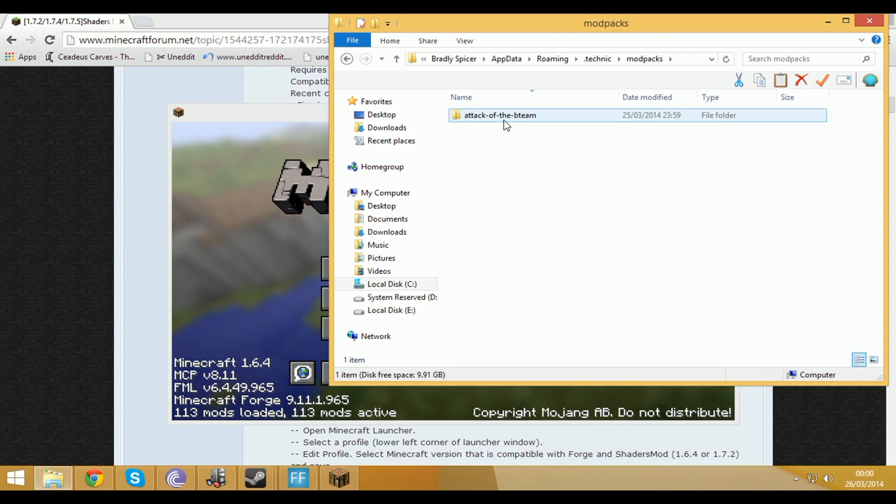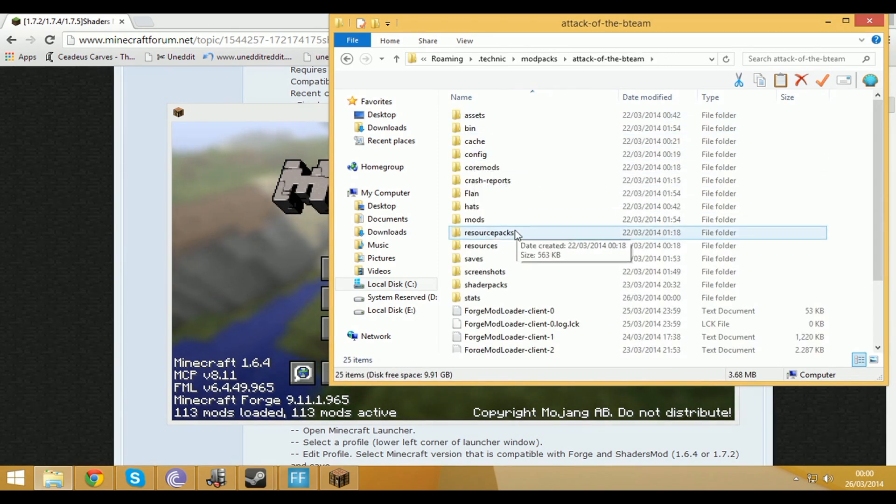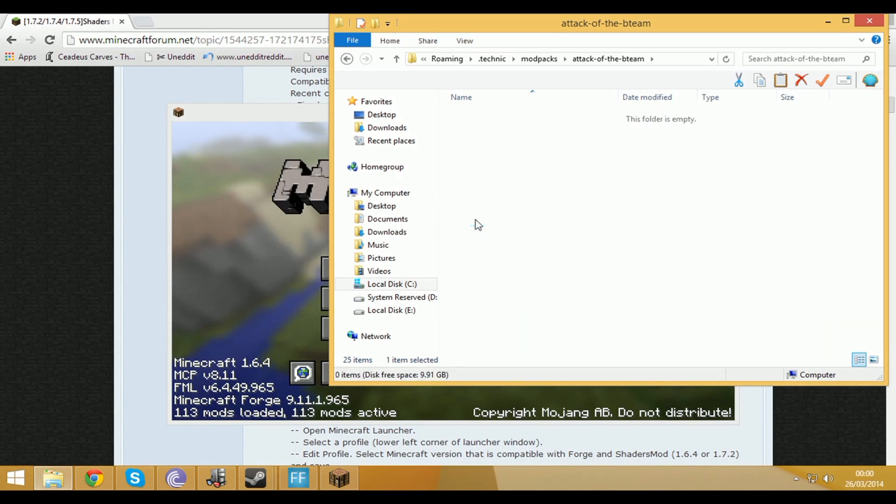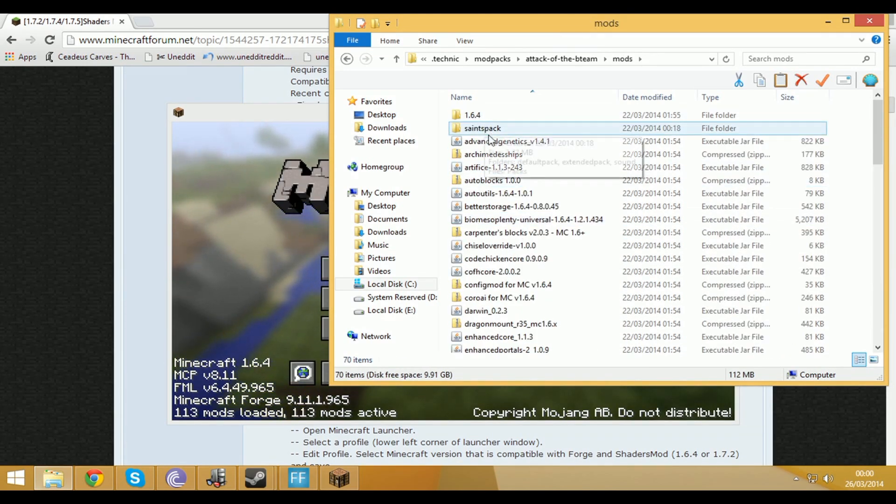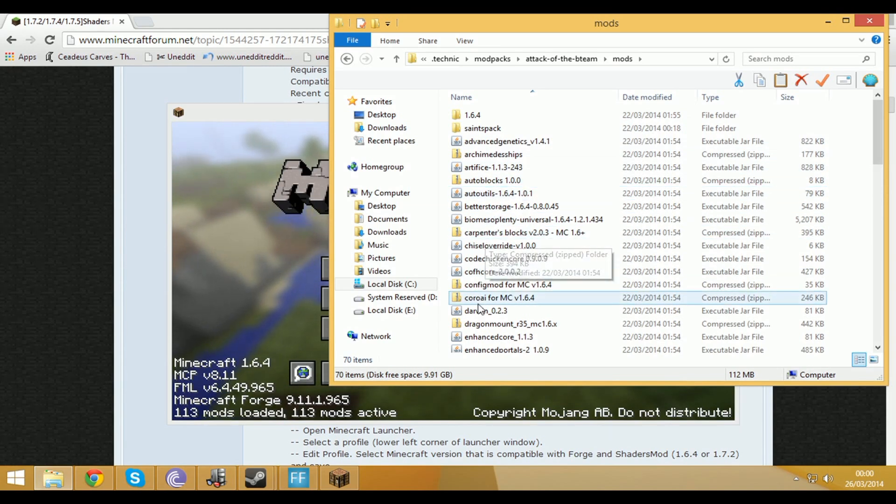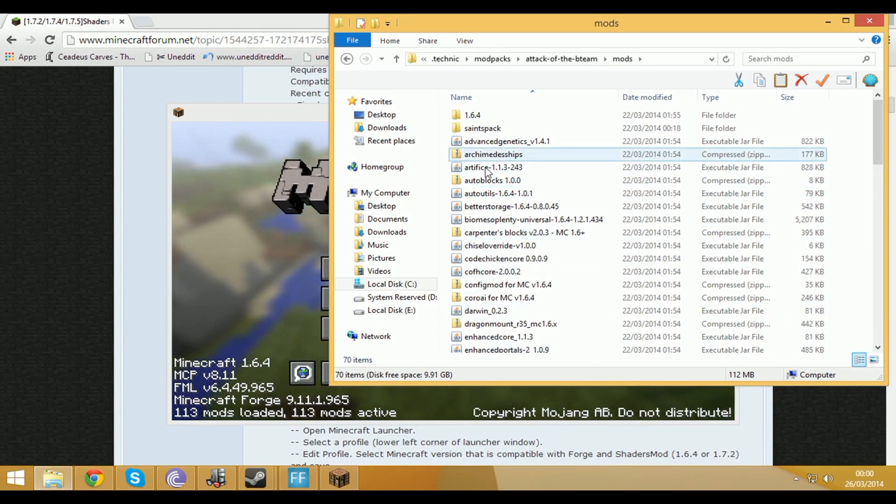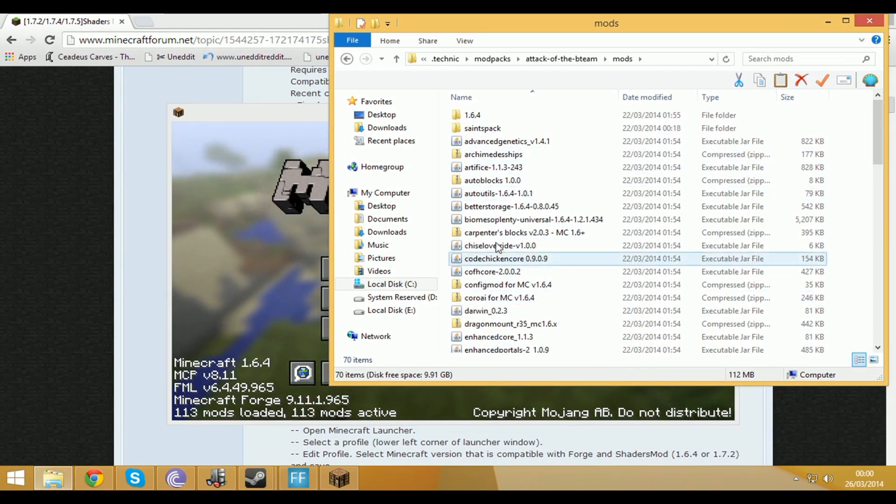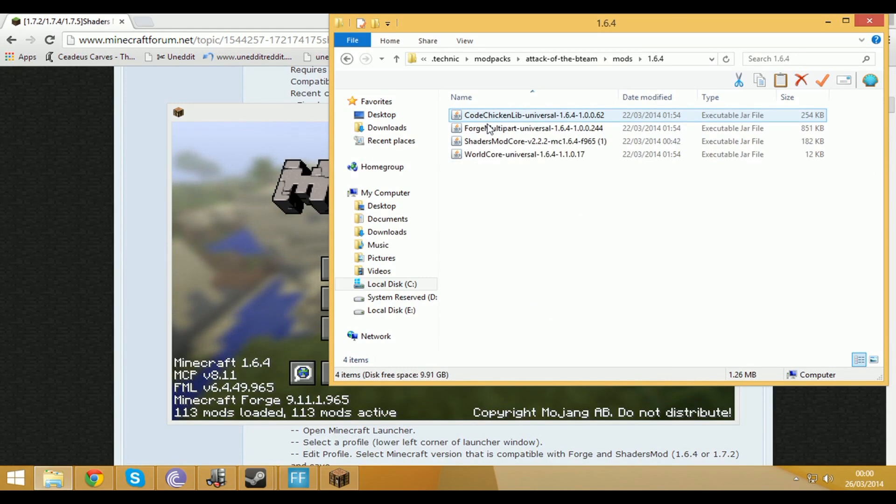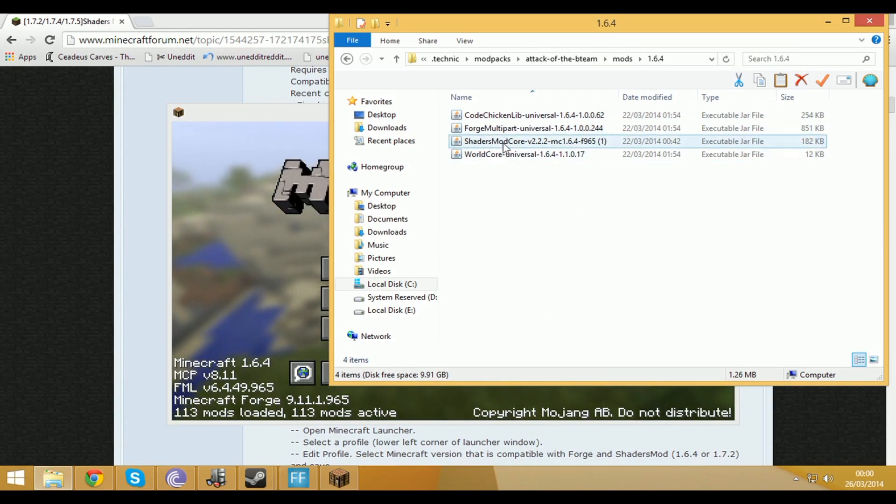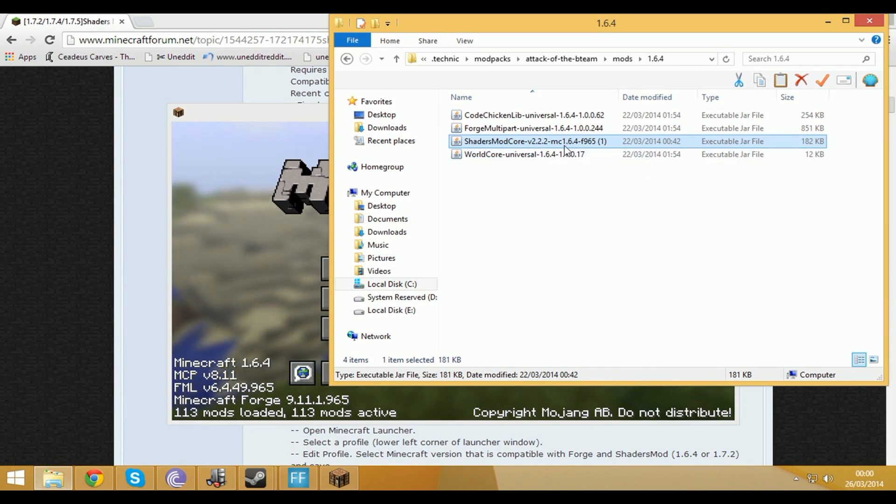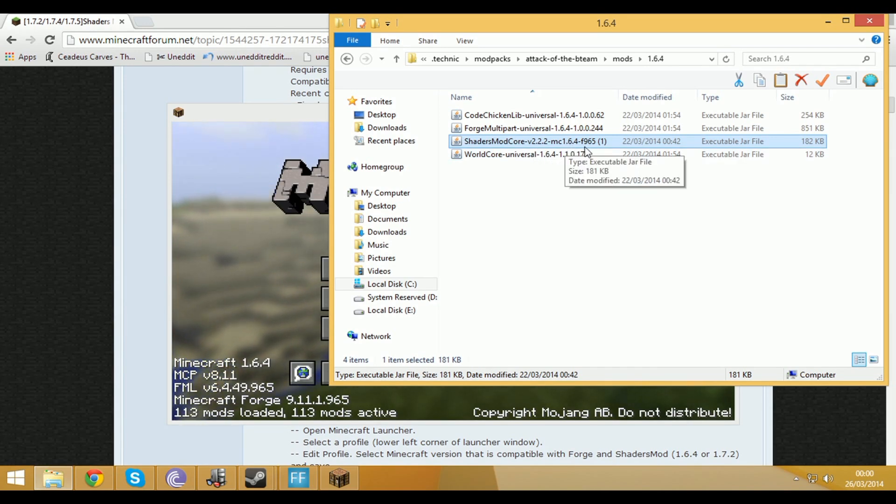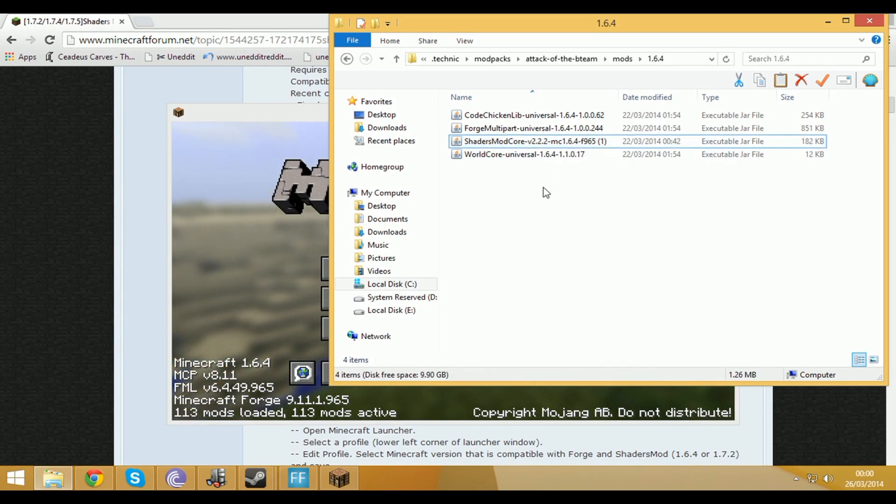The only one I've got installed is Attack of the B Team at the moment so you click on the mod pack. Scroll down to mods and there's a folder here which says 1.6.4. You don't want to chuck your mod into this bit, the root because that will just mess it around so you want to go into 1.6.4 and then just chuck it in here. So here I've got the shaders mod core version 2.2.2.2 minecraft 1.6.4 and I've just chucked that in here.